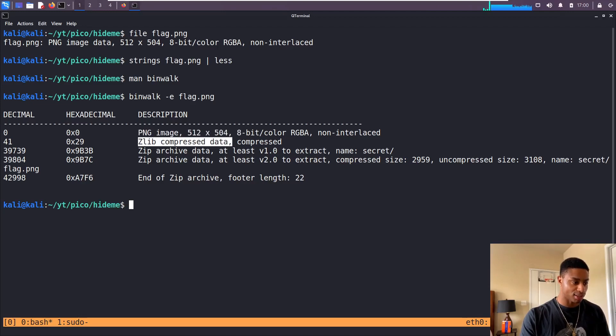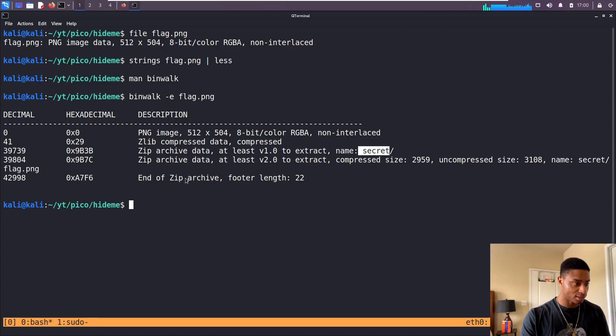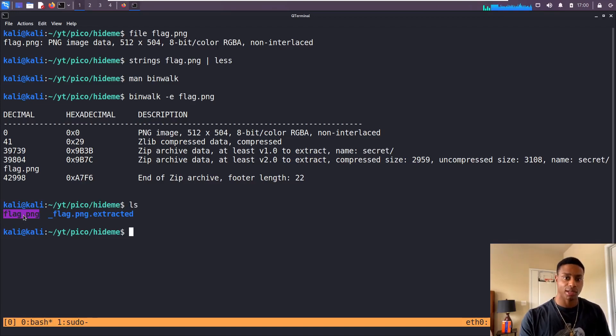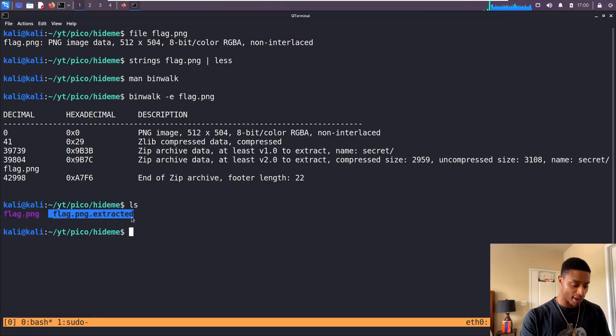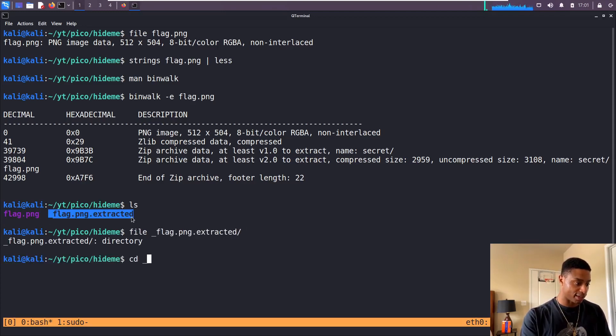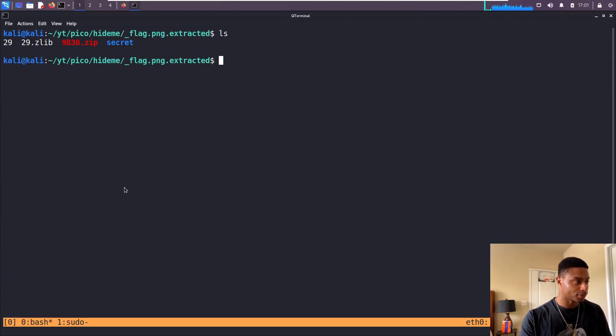zlib compressed data, zip archive, zip archive slash secret. Let's do an ls. So we have our flag.png here that was already there from before, and then we have everything that binwalk extracted into its own directory. That's a directory, we can navigate into it. Let's look at secret.